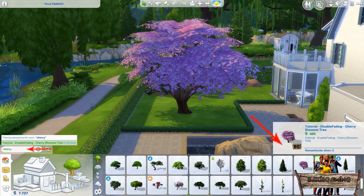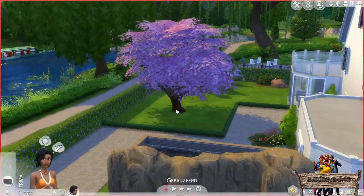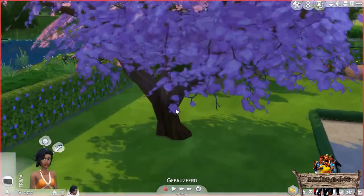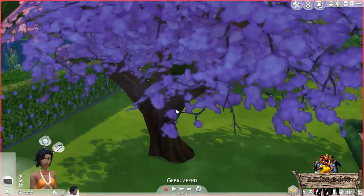A tutorial about how to easily make a custom thumbnail will be made soon and added to the video description. After placing my tree and zooming in, you will see that it won't fade away anymore.